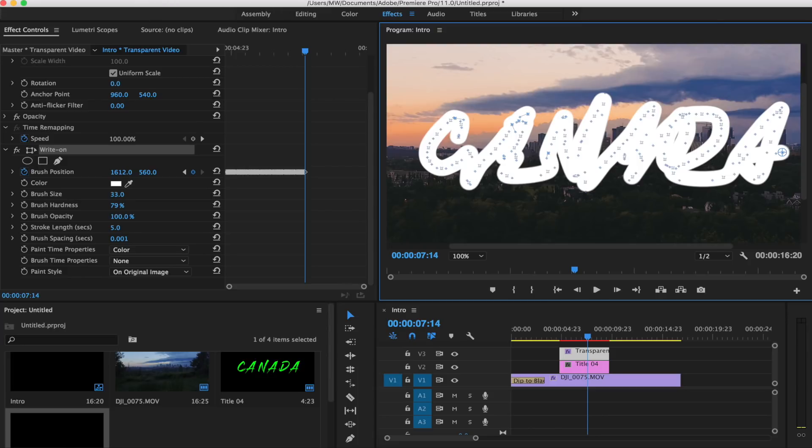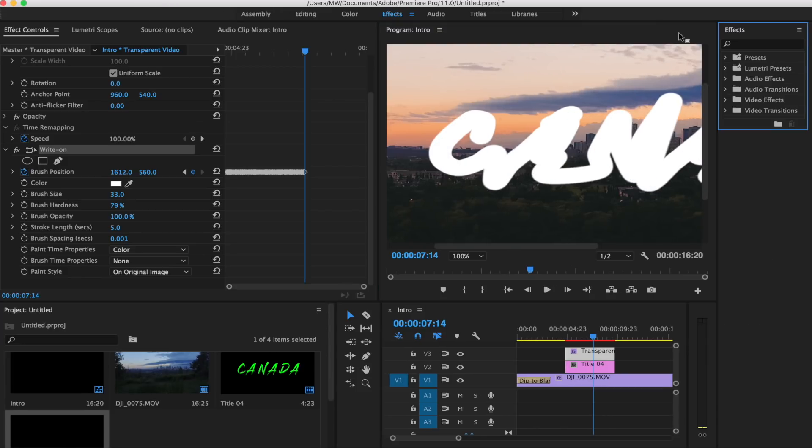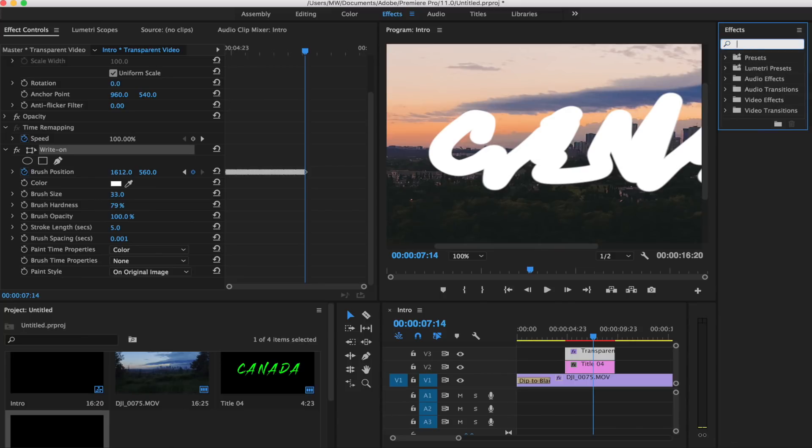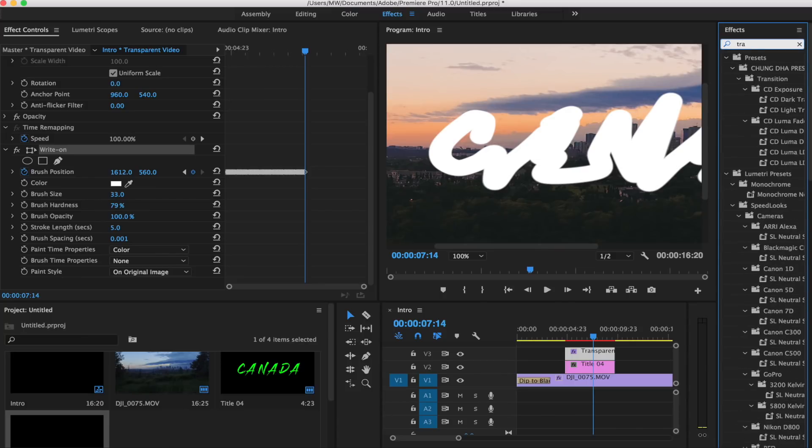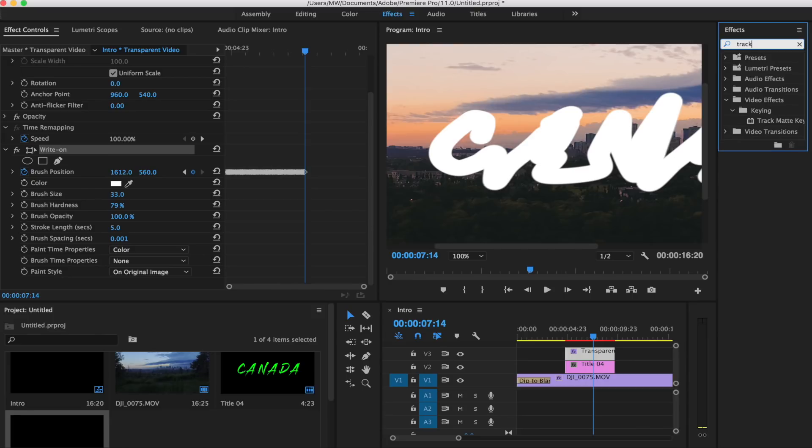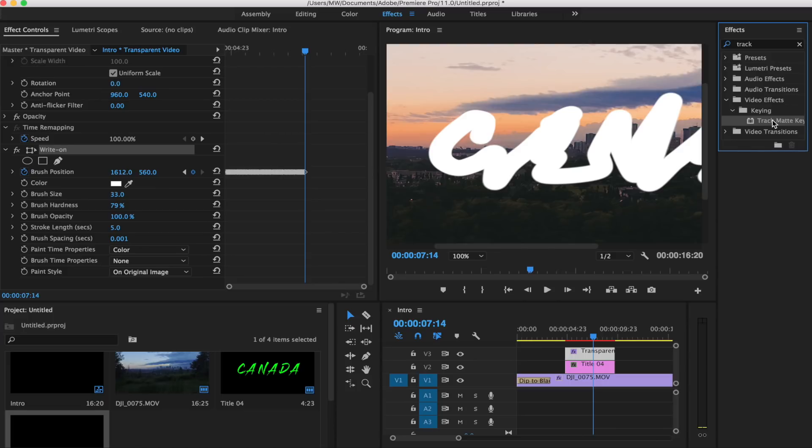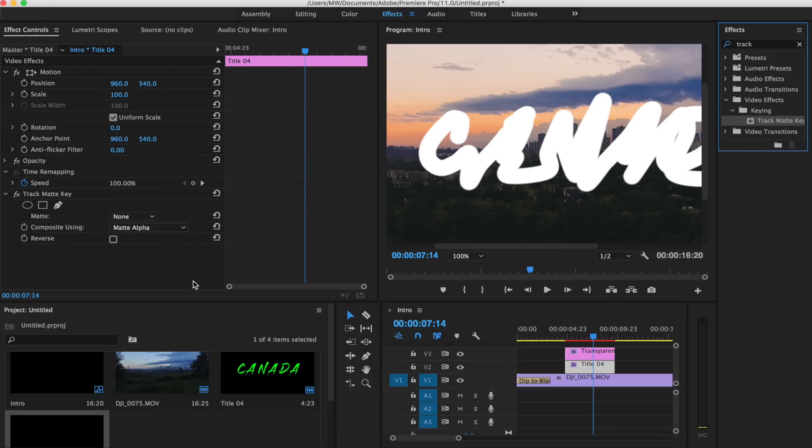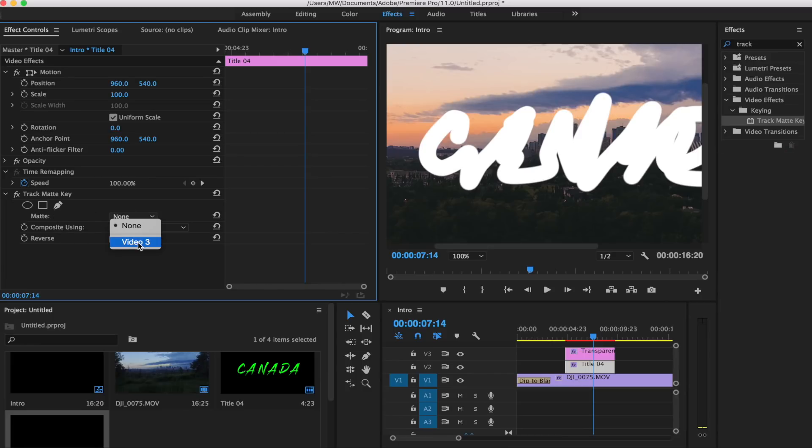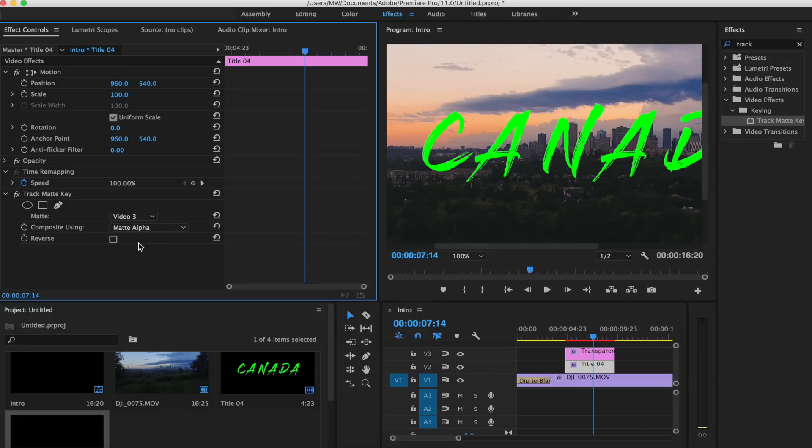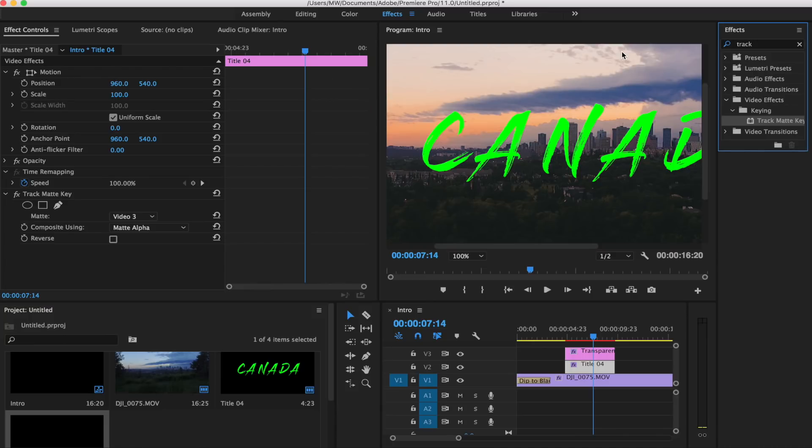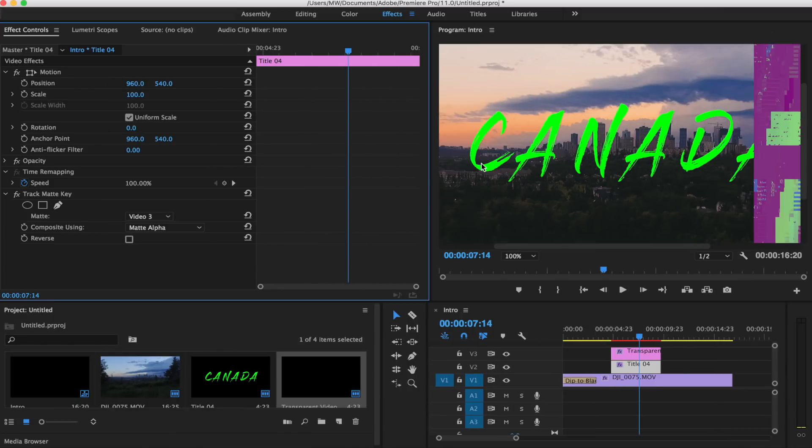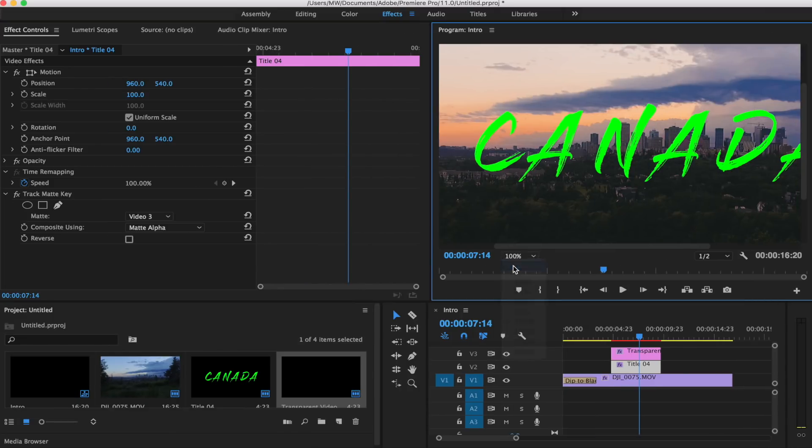Our next step in this is if we hit our effects again, we're gonna go to the track matte. This is under video effects and then keying, and then track matte key. If we drag this to our title sequence that we have, and then for our matte we're gonna do video 3, and that is gonna be our transparent video. As you can see, the whole marker effect went away. I'm just gonna close off this panel again, bring this back to fit, and then as you can see, we get the write-on effect.